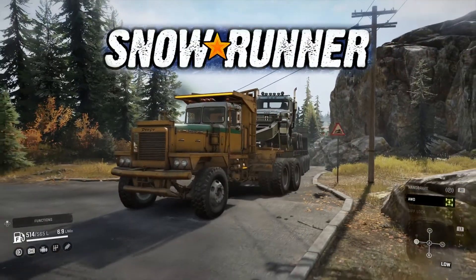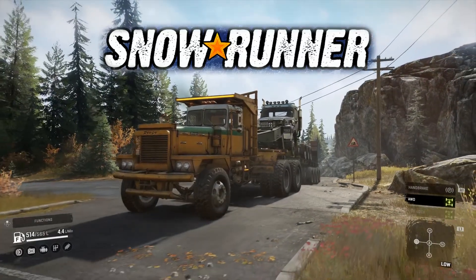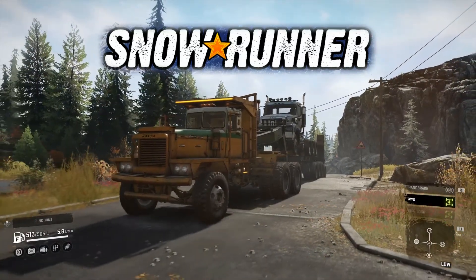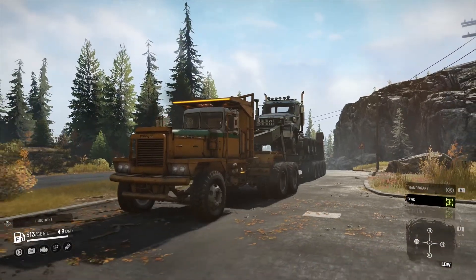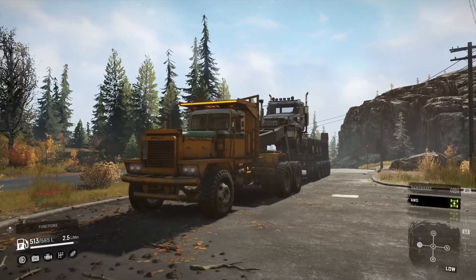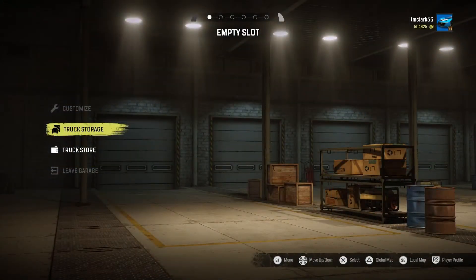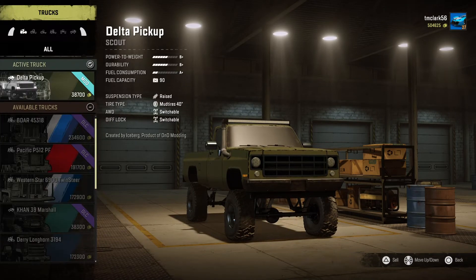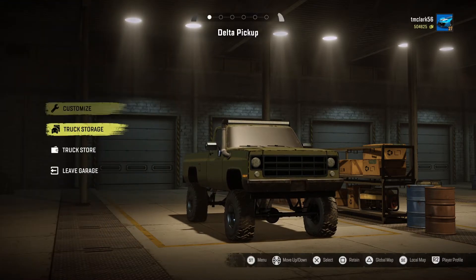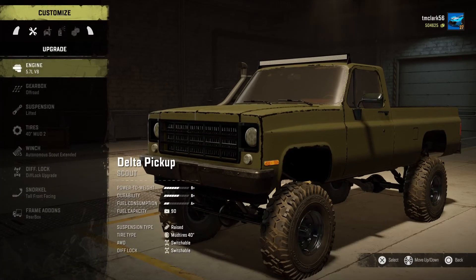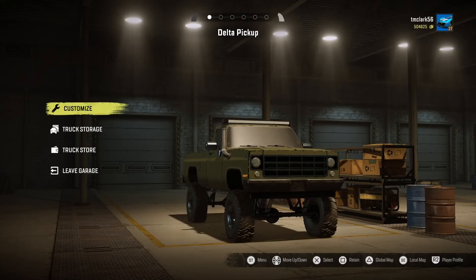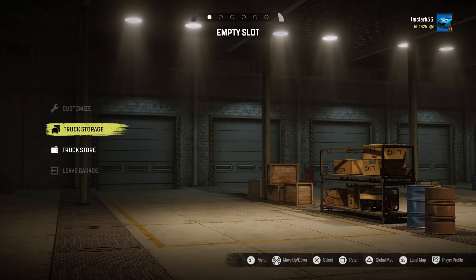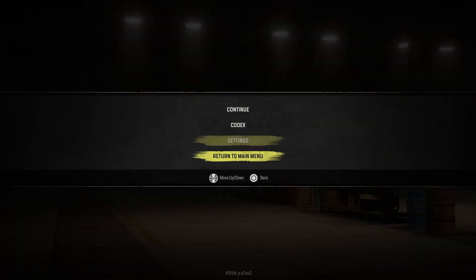Hey SnowRunner fans, in this video we're going to look at managing your mods. I'd like to shout out a thank you to everyone who's subscribed, liked, or shared my videos in the last couple months — I really appreciate it. So we're going to start out with a modded truck, the Delta pickup, and look at its customizations. You can see the LED light bar across the top of the roof — keep that in mind. We'll put it back in storage and return to the main menu.